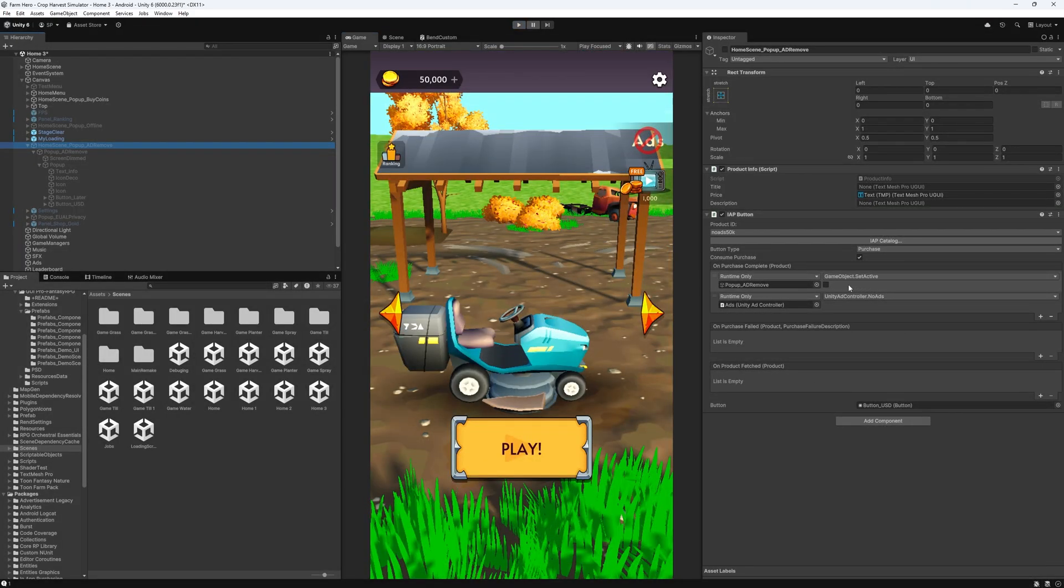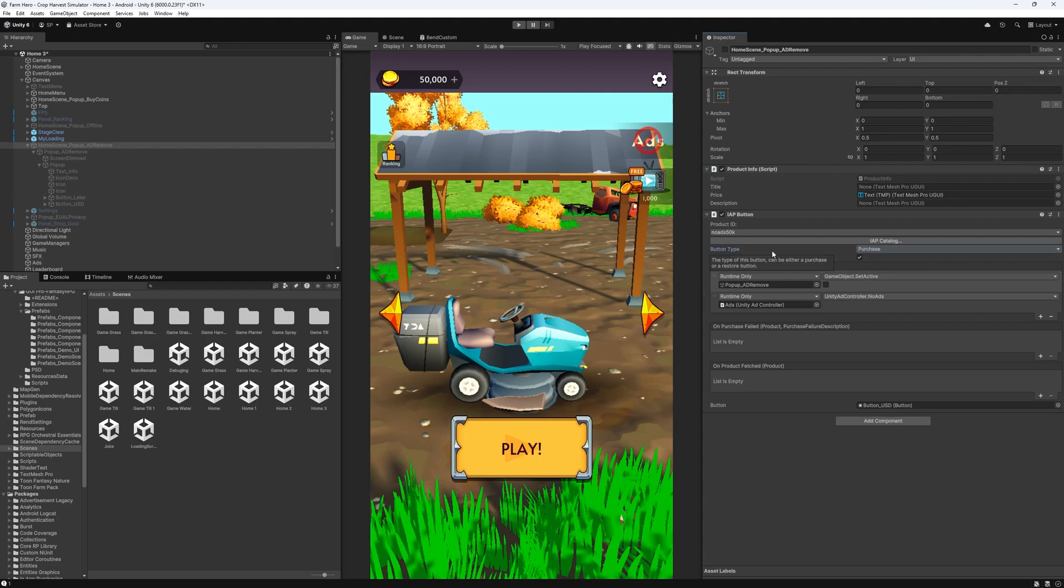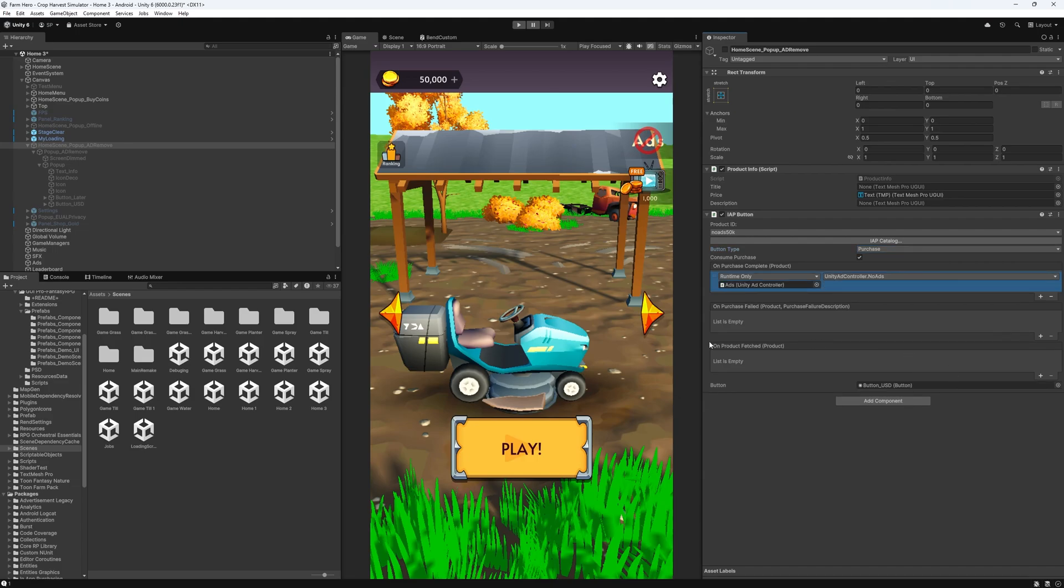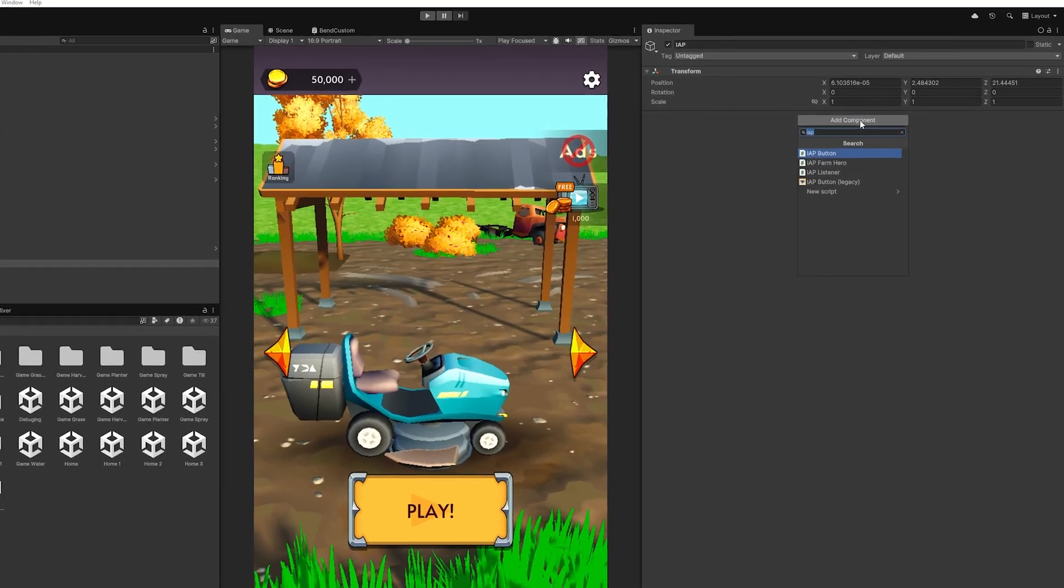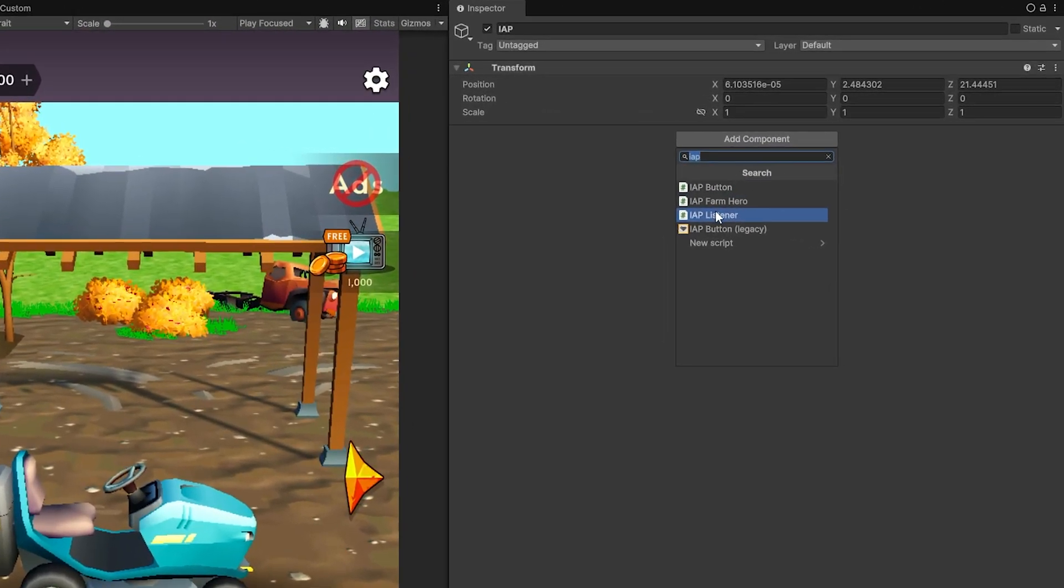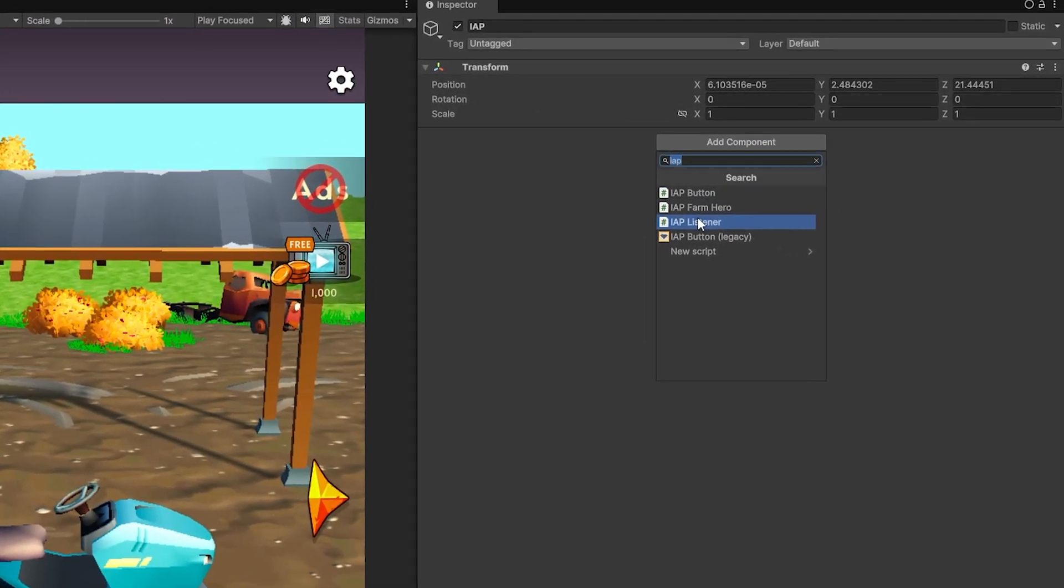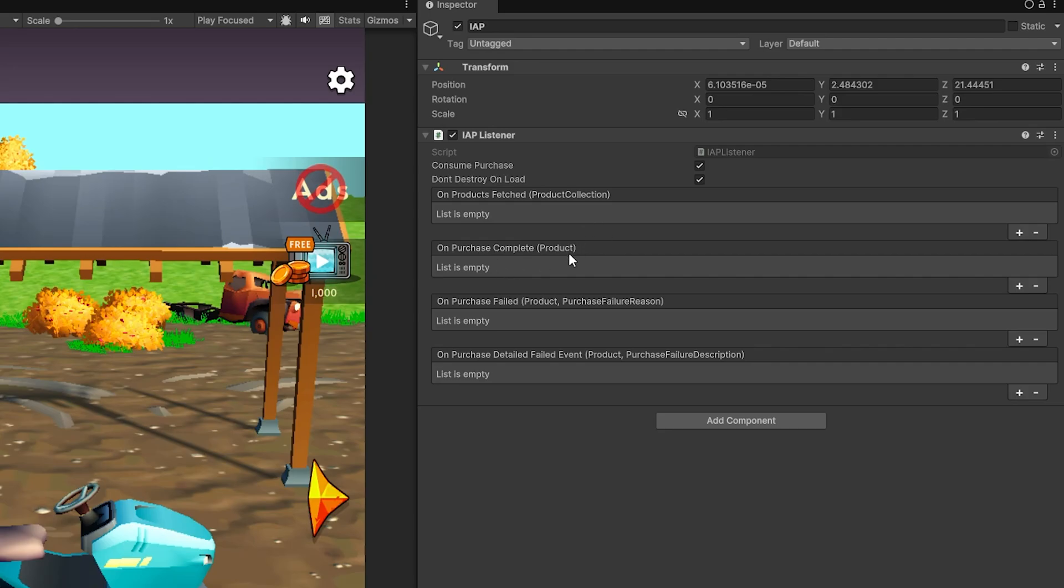But one thing that this setup won't cover is restoring purchases. So this configuration would work pretty good for a consumable. But since we want the restore option as well, instead of having the logic here, what we'll do is go to our hierarchy and add another game object, we'll call it IAP. And in here, we'll add the IAP listener, this will listen to all the events on any buttons that you have, it also has the consumable purchase option here, and do not destroy on load. So make sure you keep these options in mind when you set this up.